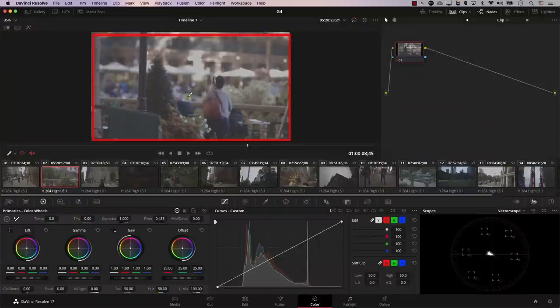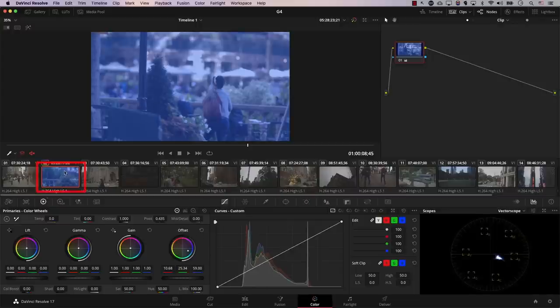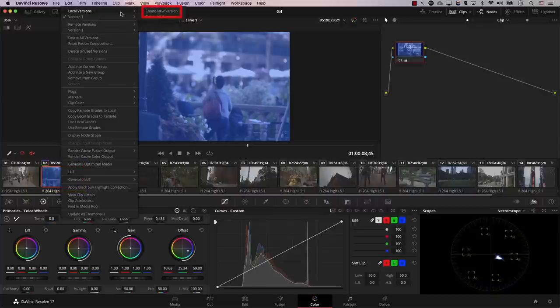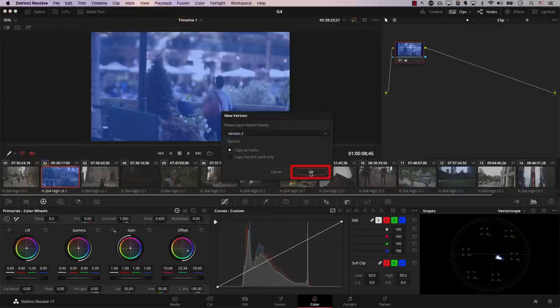Let's understand the absolute basics of the versioning system in Resolve. I'll start by changing the colors of this image to make it really blue — this will be version one. Now let's add a new version: I'll right-click on the thumbnail, go to Local Versions, and click Create a New Version. Once we create a new version, Resolve moves to the new version, so all color changes from this point on will be applied to version two instead of version one.